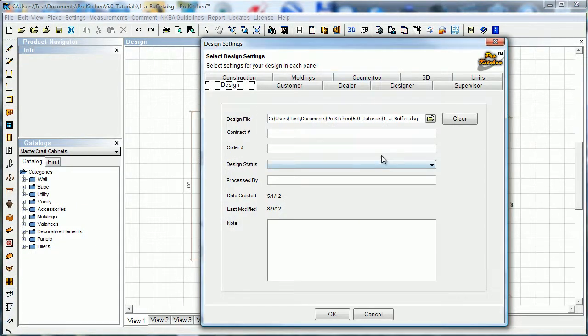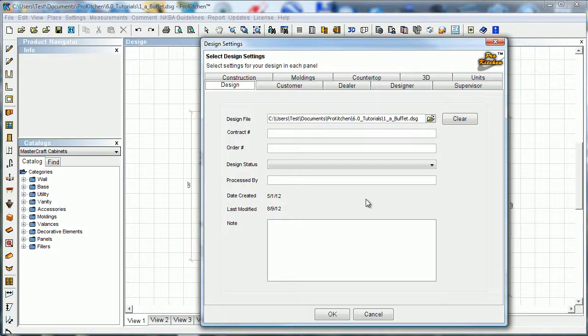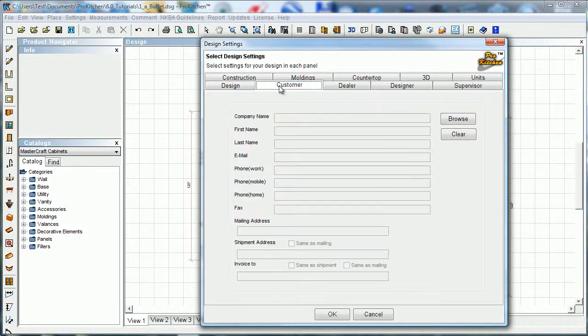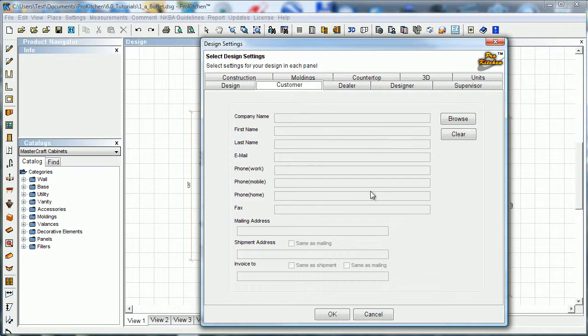Now when we open this up, this looks familiar. This is the page that we use to create the customer. Here's our customer information. If we did not fill this in when we created the customer, we can always come back and fill it in.